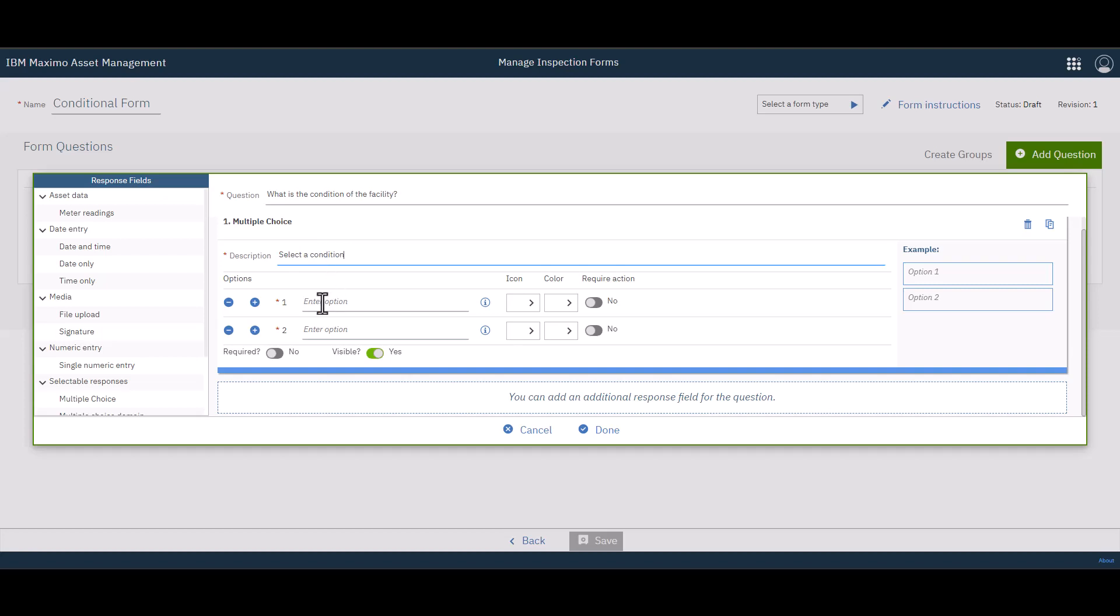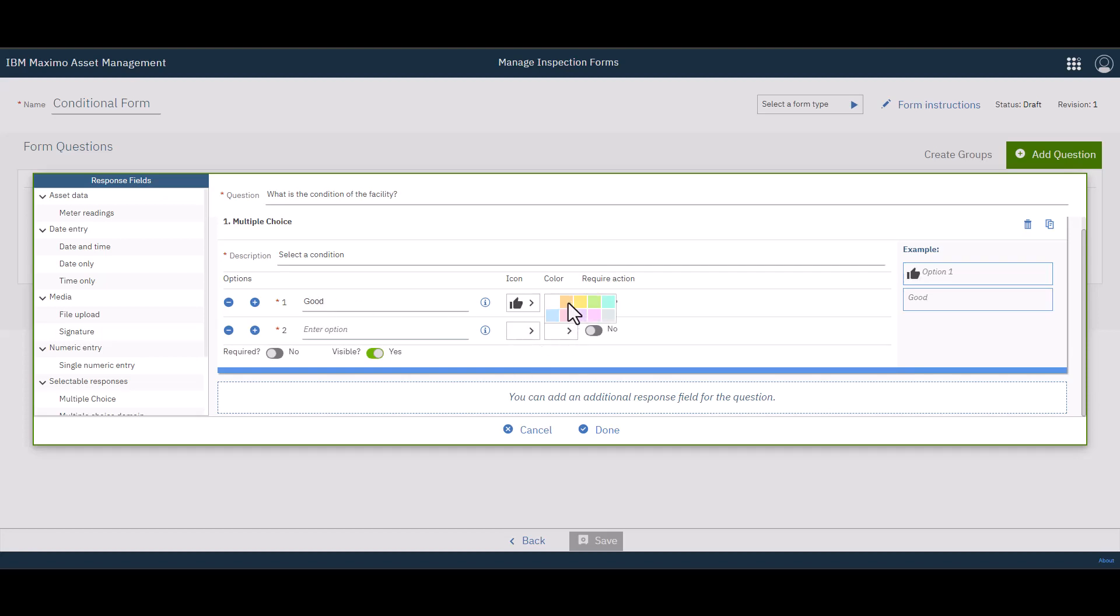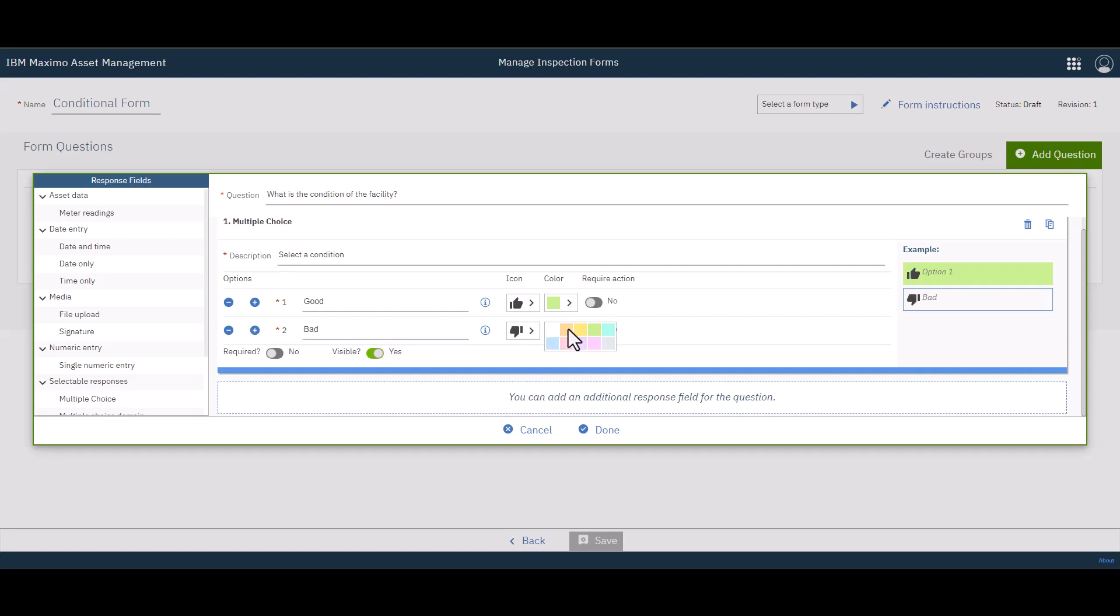And my first option is going to be good. And I'm going to use the thumbs up icon. And I'm going to use green. No required action. My next option is bad. That's going to be a thumbs down. We'll say that's kind of a reddish color. And that's about where we're at.